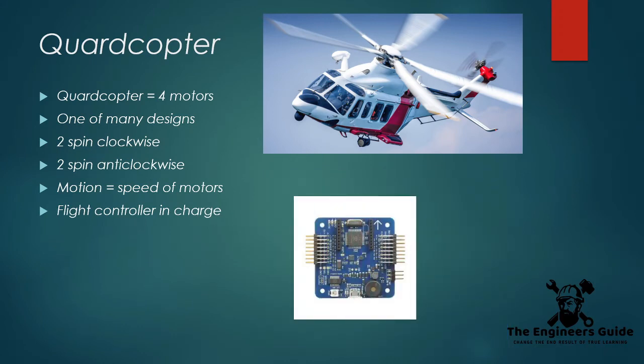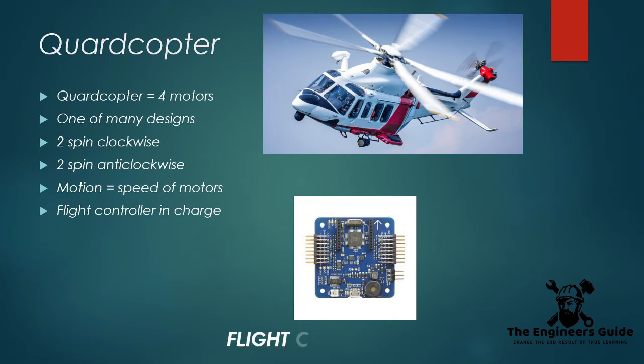Motion is achieved by changing the speed of the motors, and everything is controlled by a tiny onboard computer called the flight controller. It tells the motors how fast to spin depending on the input from the onboard sensors and the pilot.